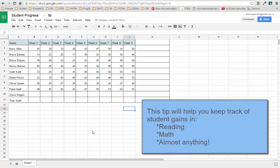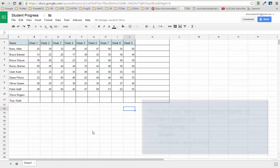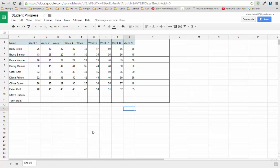In regard to tracking student progress throughout the year and maintaining a log of that information, it's always a good thing to have it readily available to you so that you can see at any given moment throughout the semester whether students have made drops or gains in their progress.